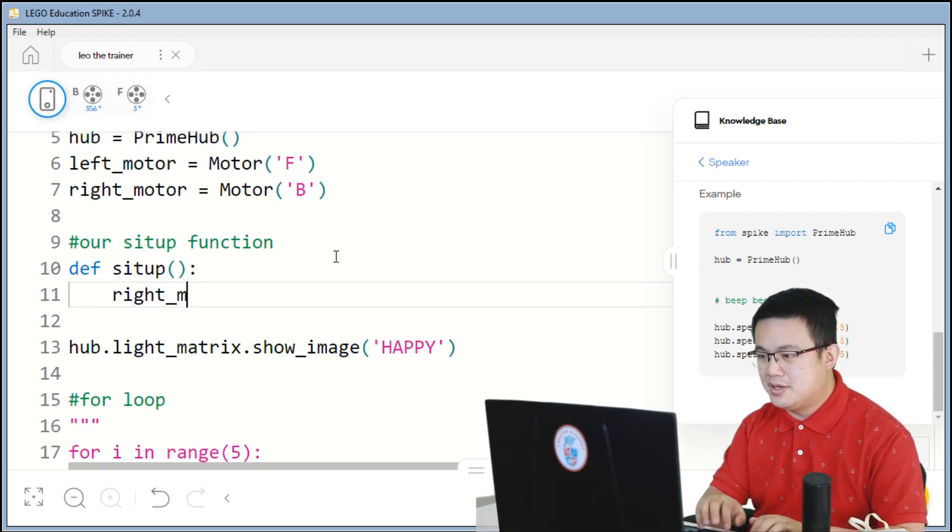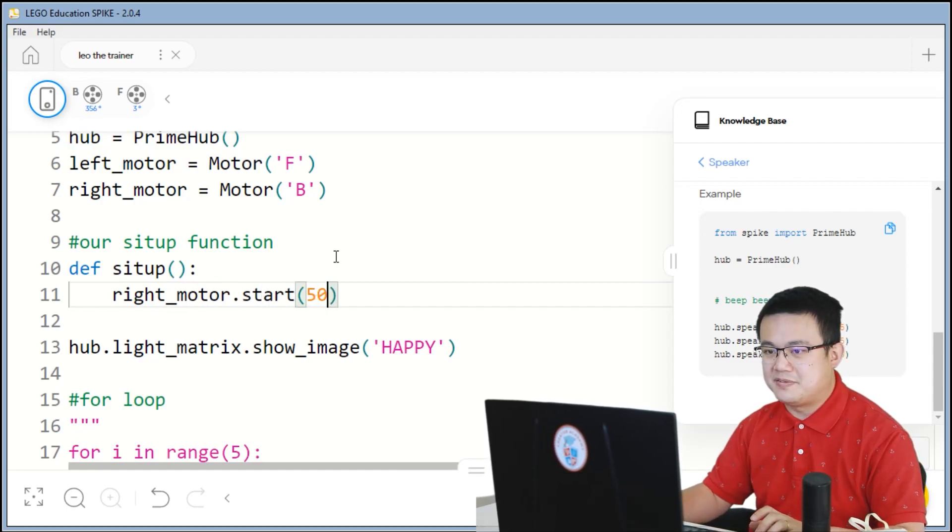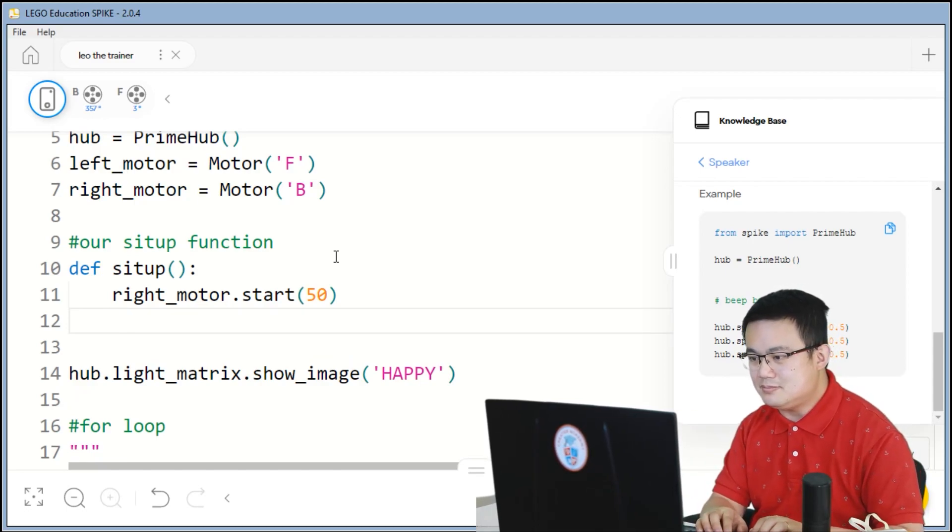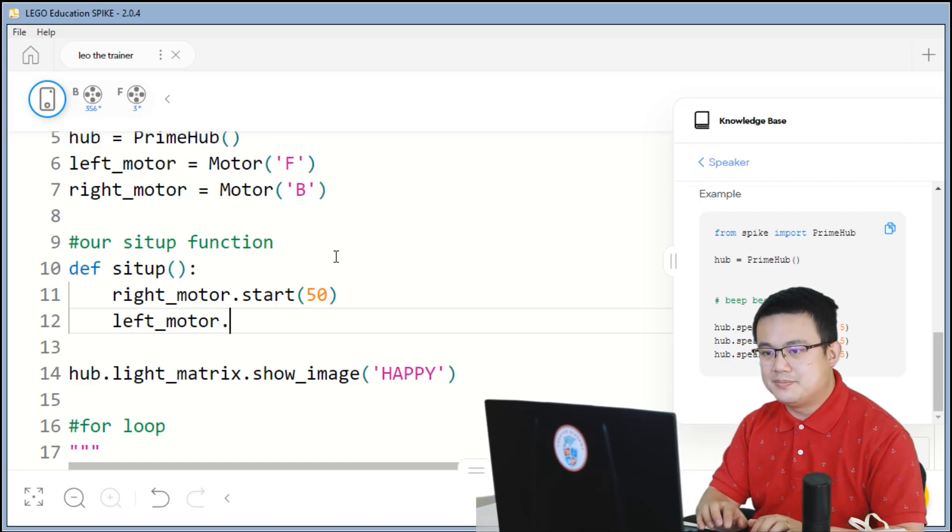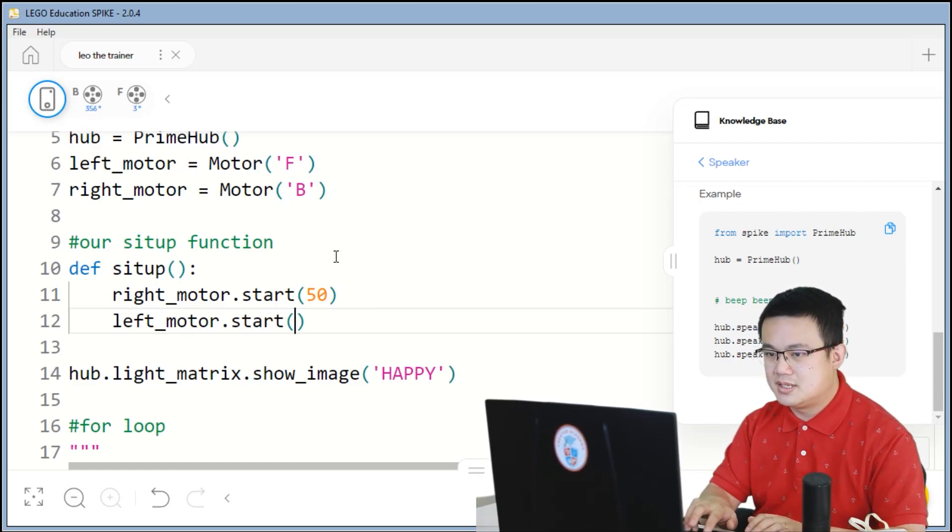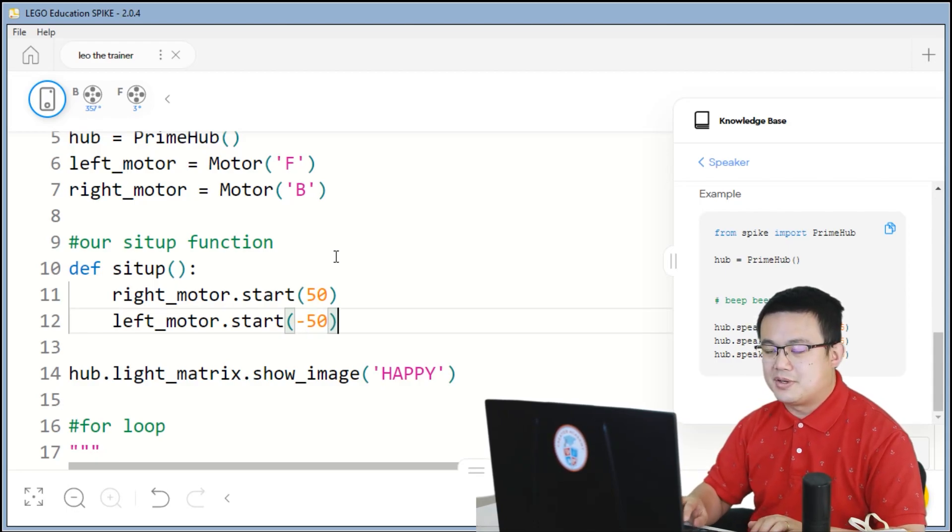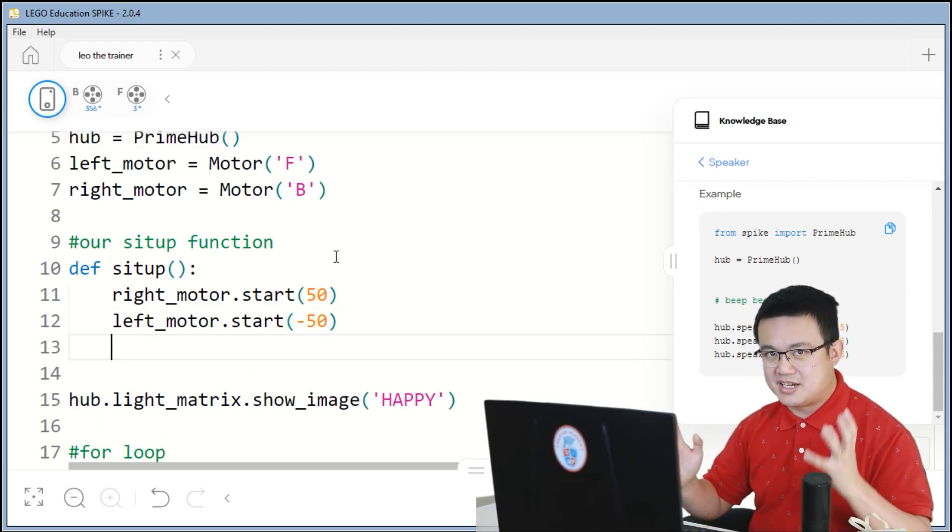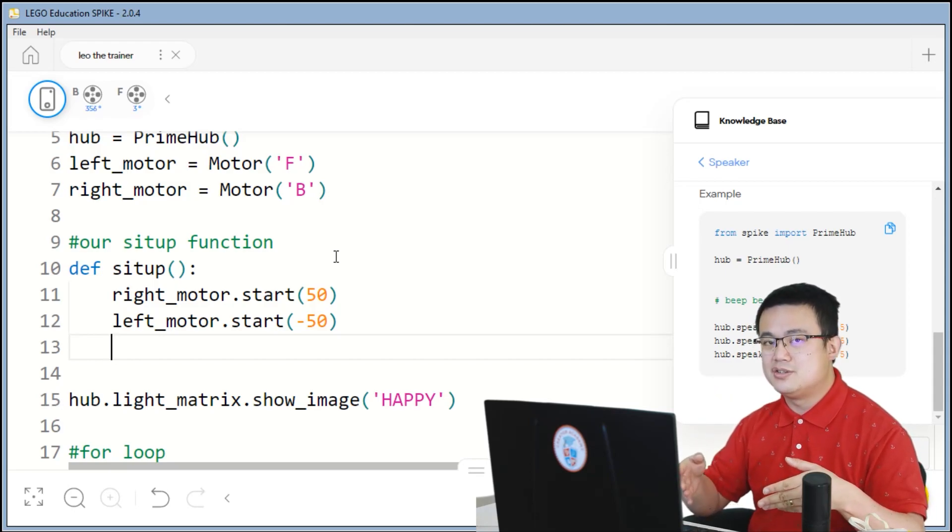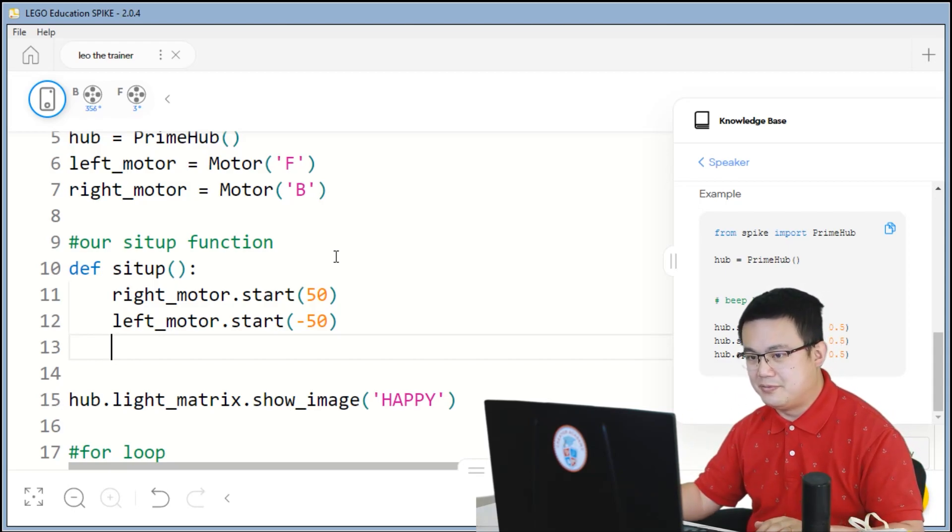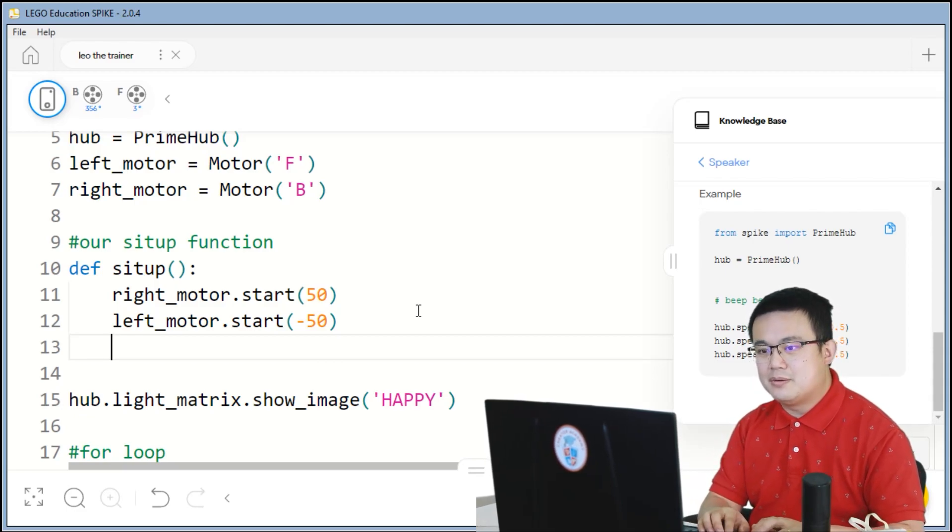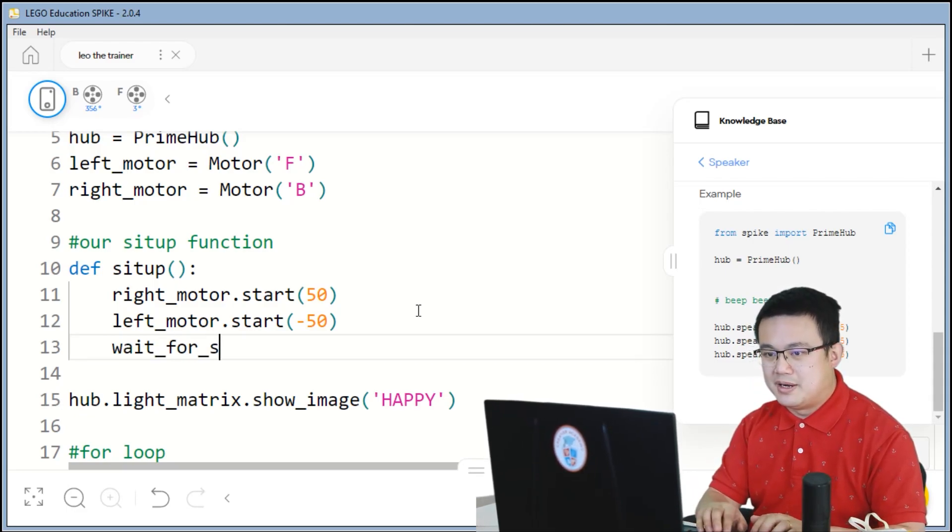So here let's do a sit-up. Right motor dot start at a speed of 50. This means that we're going to move the right motor, the right leg, in a clockwise position. Left motor dot start at negative 50. Because the left and right motors are on opposite sides of the robot, they need to move in opposite directions to make the robot move back and forward. Once it's started moving, we are going to wait for a second.